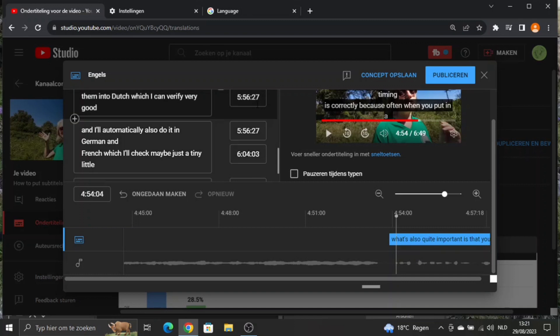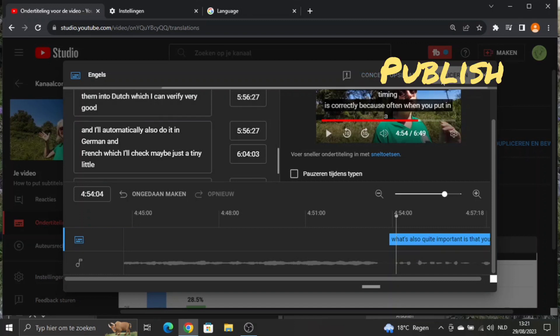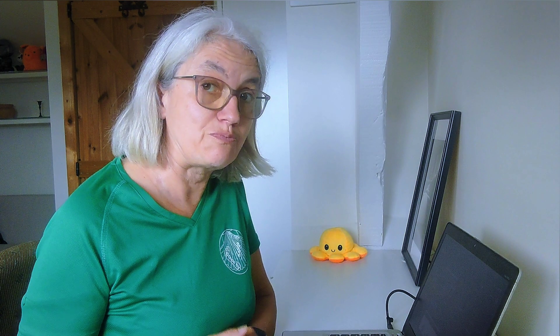When I've gone through all the English subtitles and I'm quite happy with what I'm reading, my next step is saving this. I will publish. And when it's published, I can go for the translations — making the other language subtitles — which is not too difficult. I'll show you.